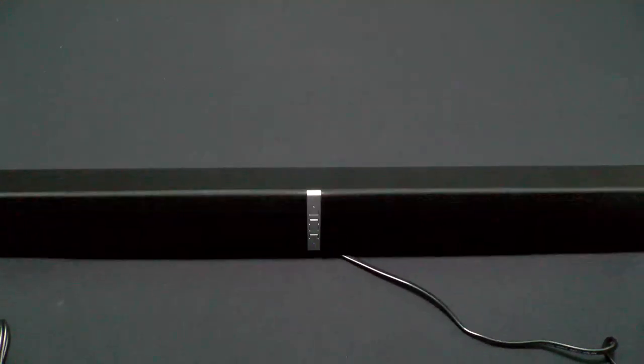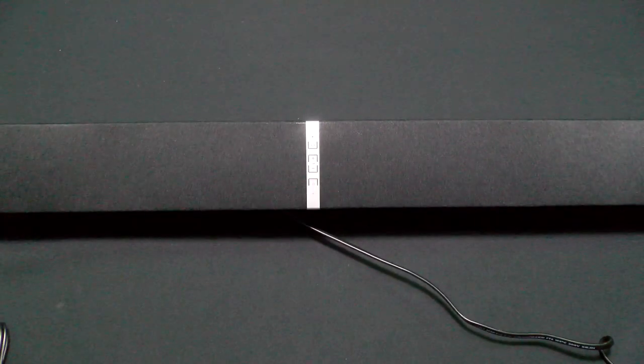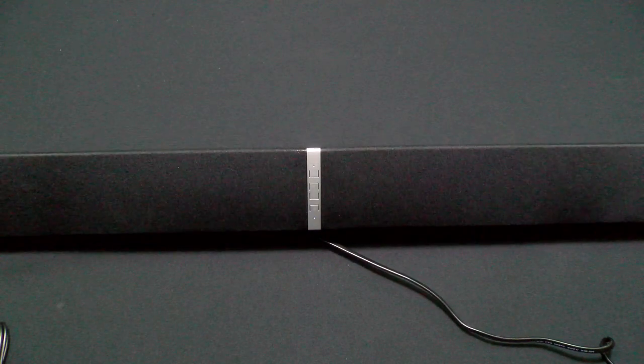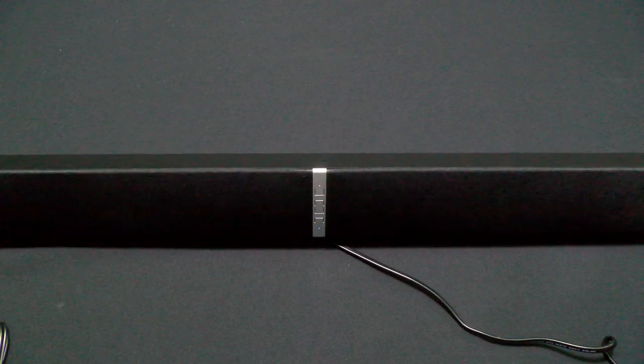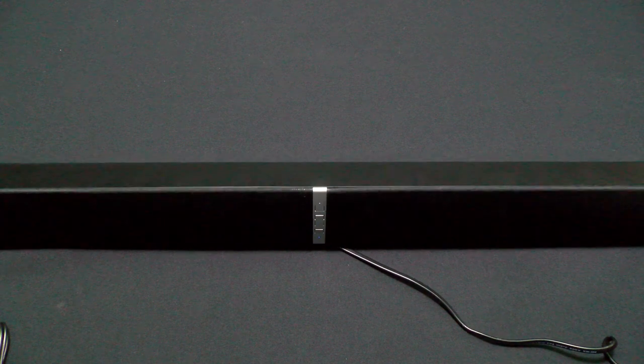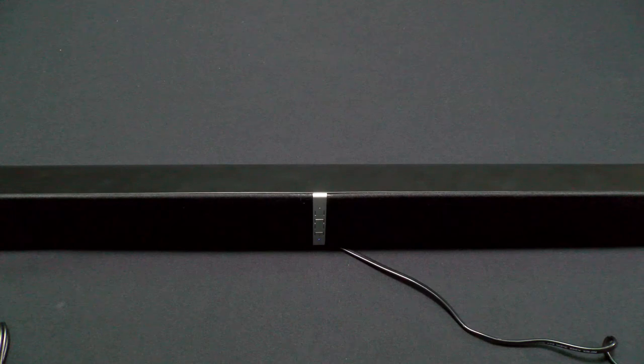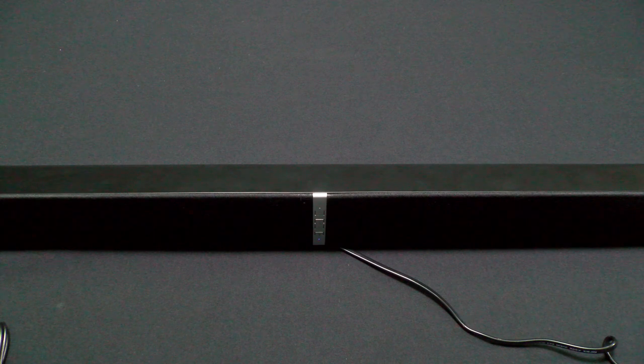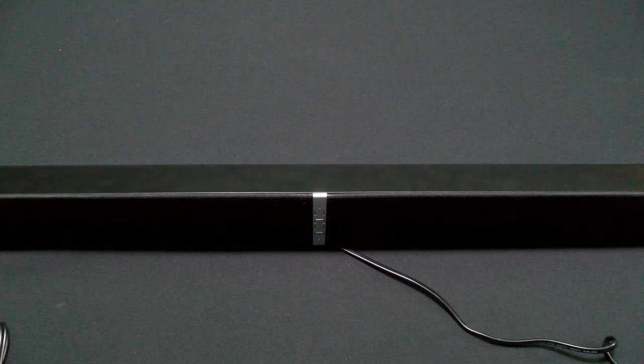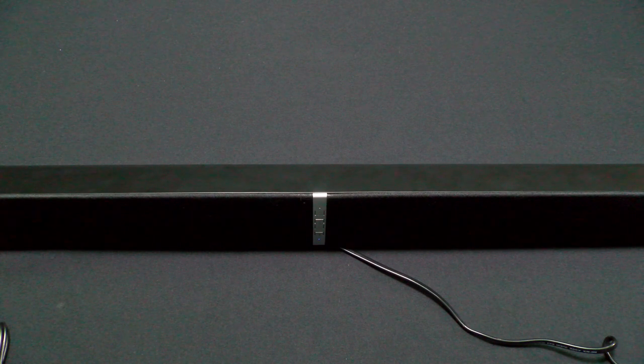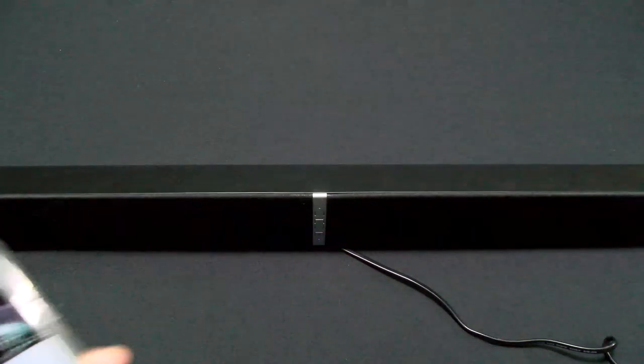Yo what's up everybody, it's your boy Floss back again with another video. And today we're going to get into Man Cave Essentials. This thing is nice and loud. Now this is another one of those request videos, hashtag another one.